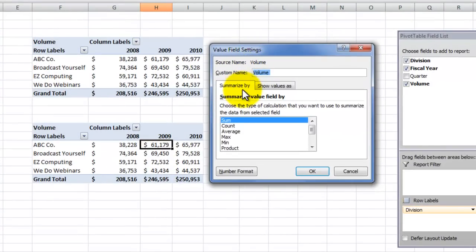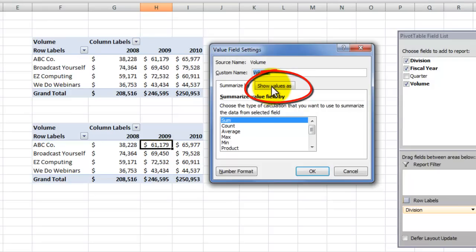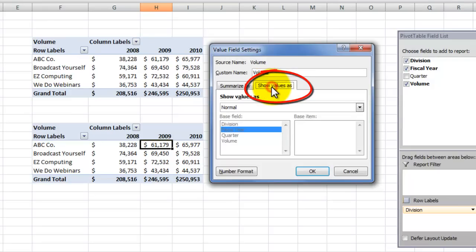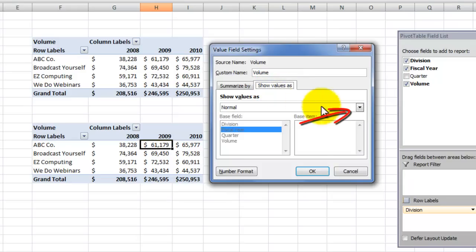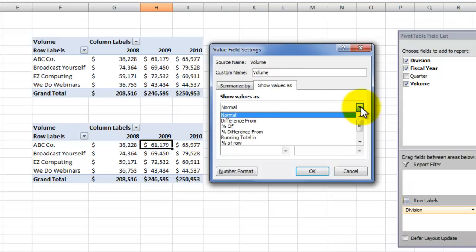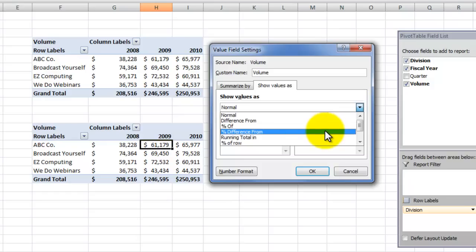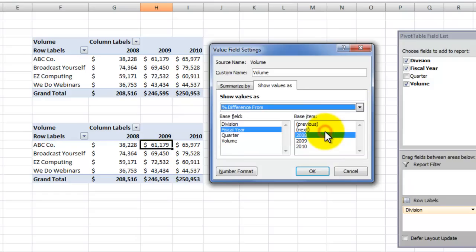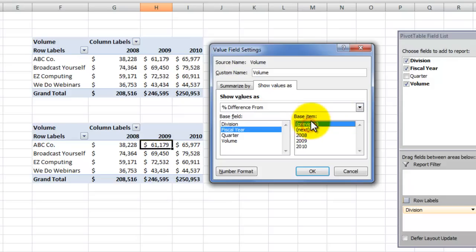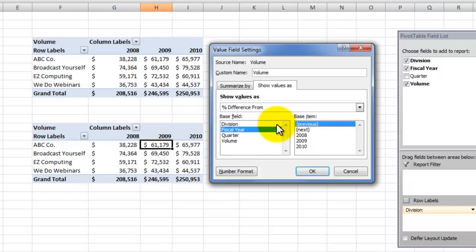Now as many times as I teach people pivot tables, I'm amazed at how many people have never clicked on the show values as tab. And then when they click there, they say, well, all right, where do I go next? Well, notice that there's a drop down over here. So first, we want to show the percentage difference from. So over here in this dialog box, we want to show the percentage difference from the previous fiscal year. The percentage of difference from the fiscal year as the base field and the base item will be previous.